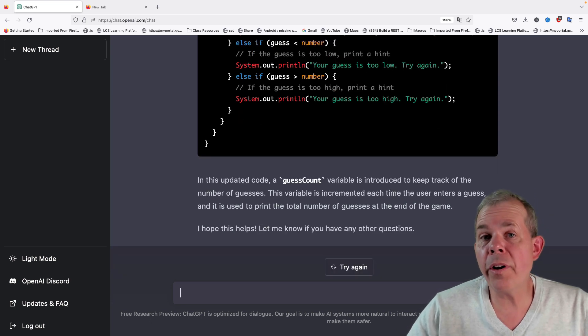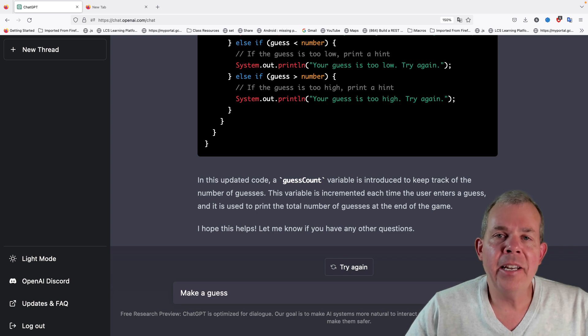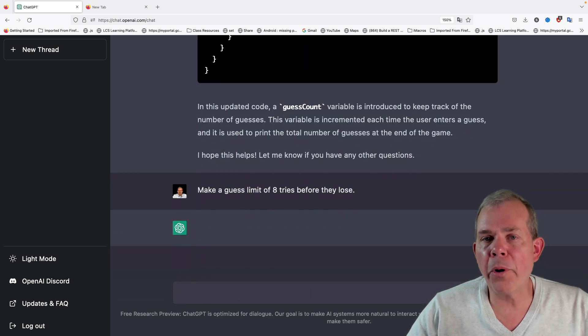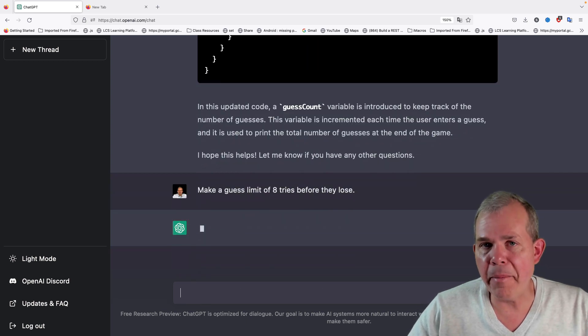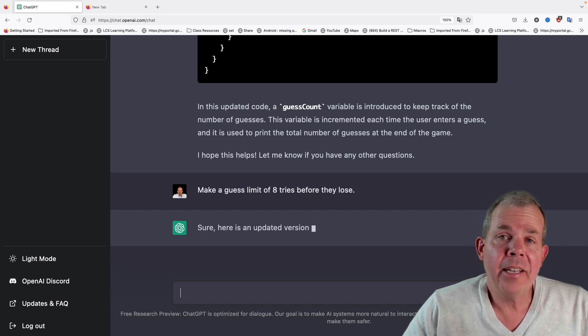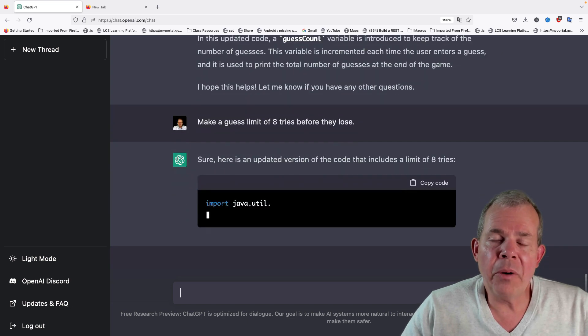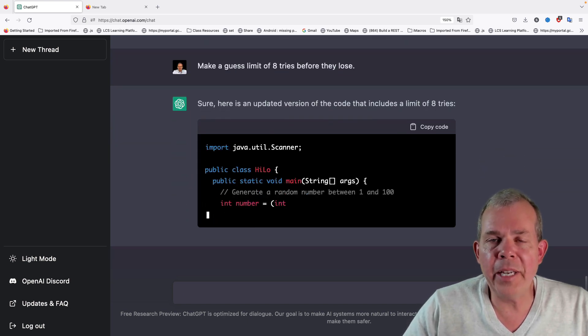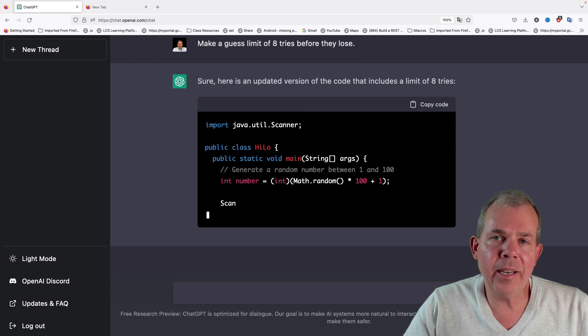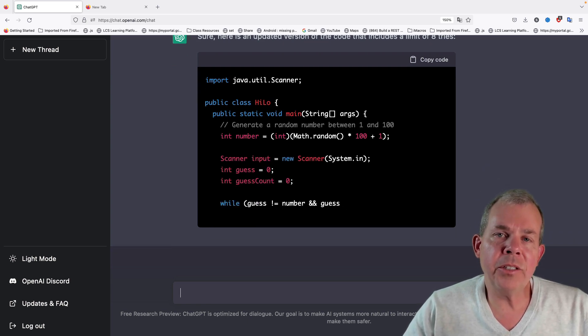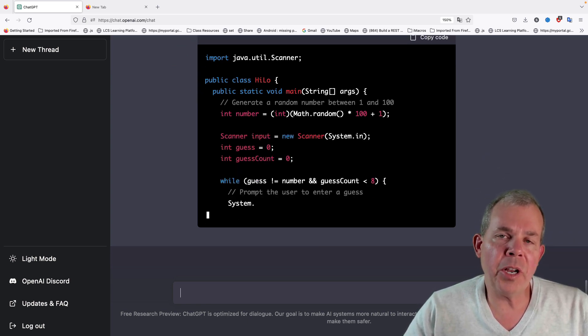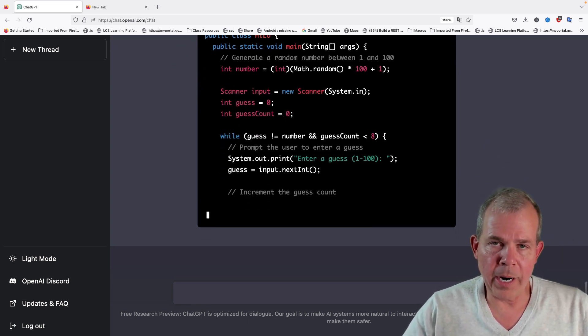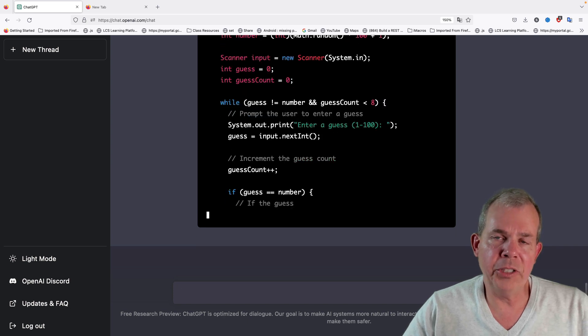Let's go another step further. Let's make it so that there is a time limit or a number of guess limits. Let's pick a number, say eight, and say don't allow the user to guess more than eight times. You can see that each time I generate a new program that is written in Java.